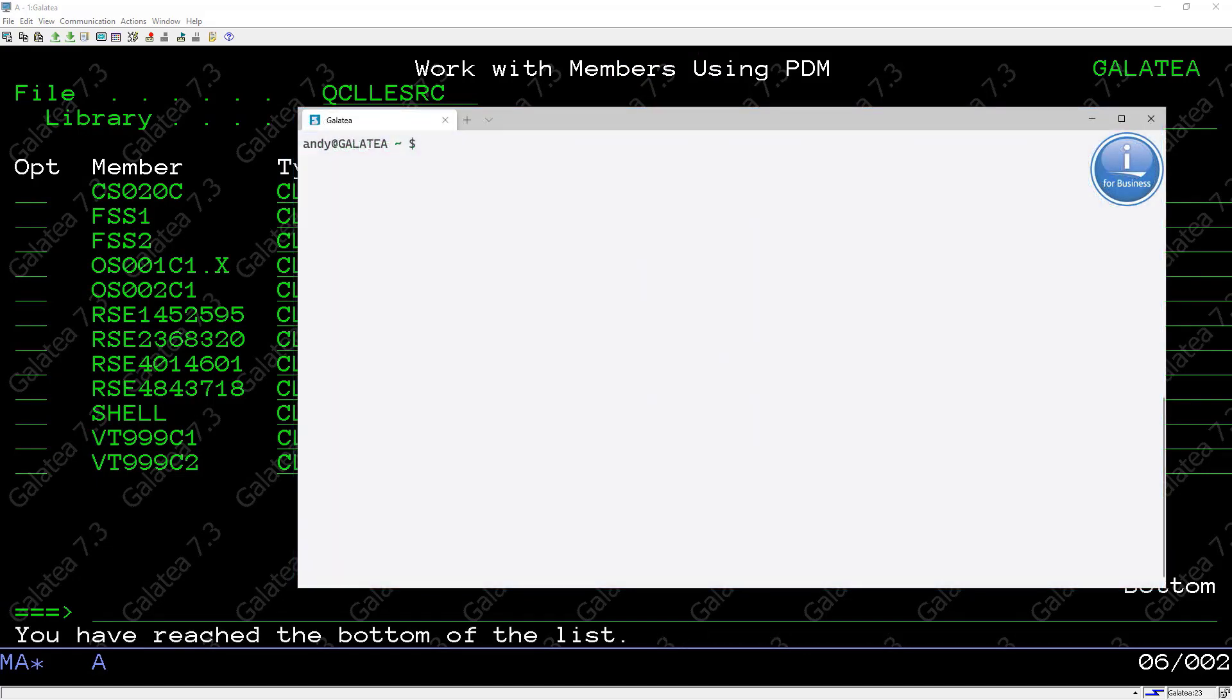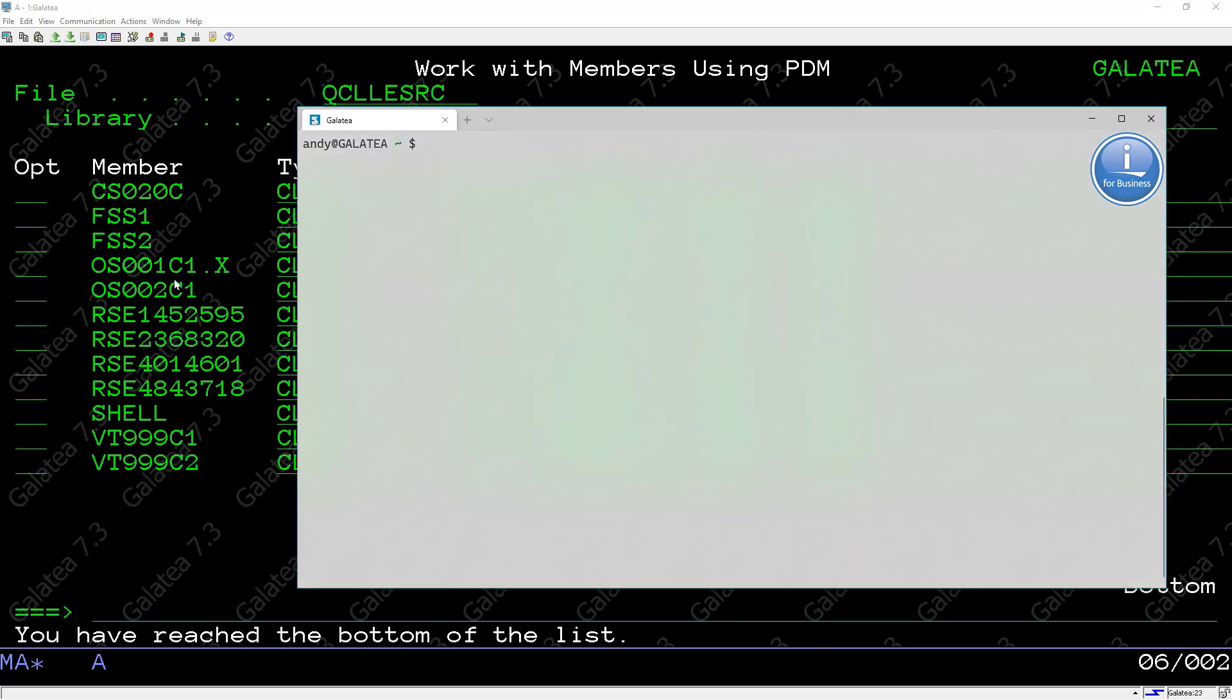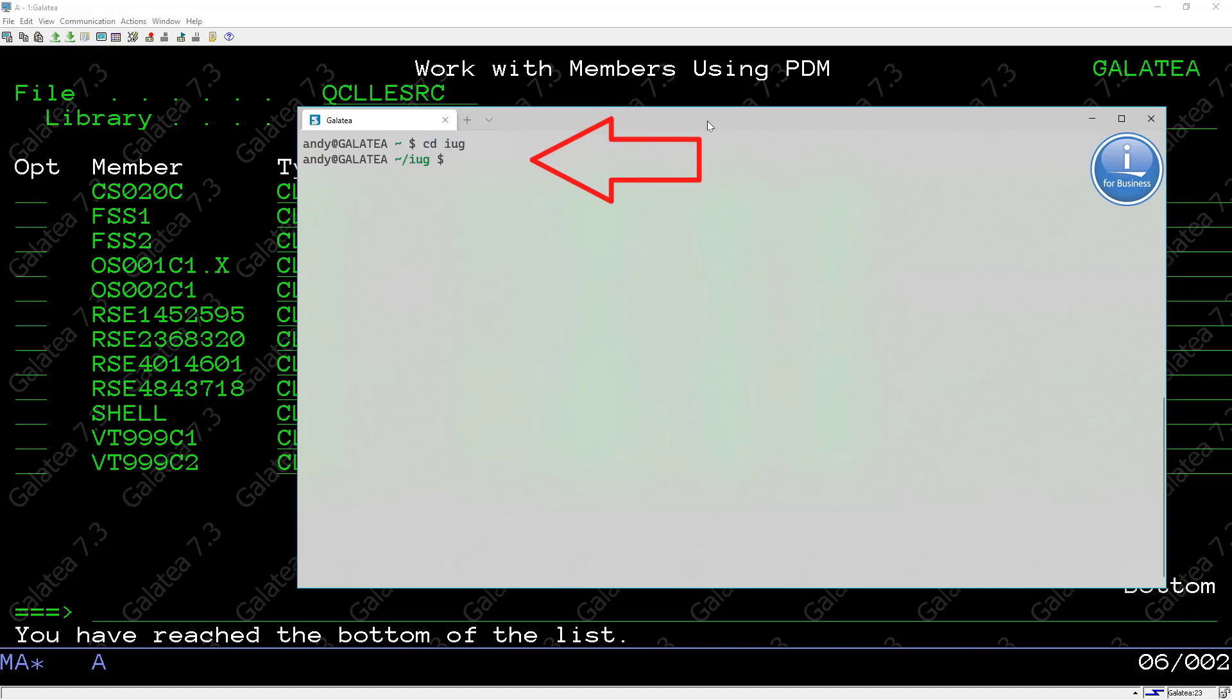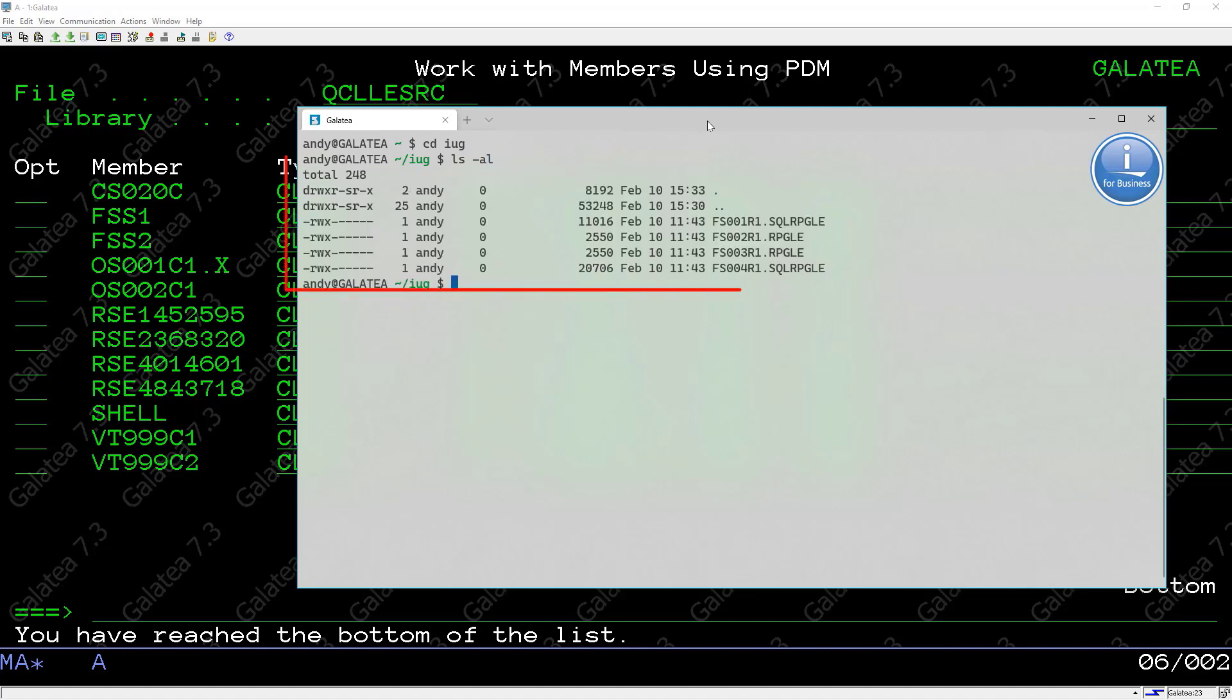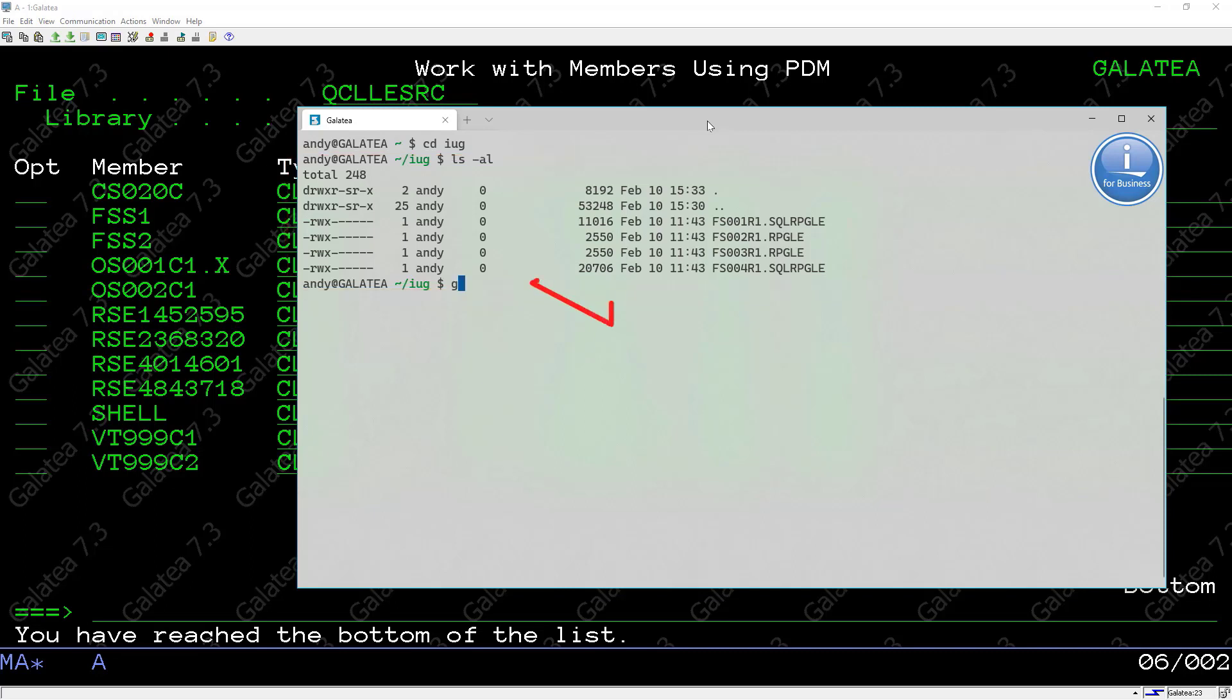Let me add Git to an existing directory and some files within it. In my home directory on the IFS I have a subdirectory called iUG. It has four files in there. Two RPG and two RPGSQL source files. I'll change over to that directory. Do an ls to give me the directory listing. Here we can see these four files. The first step to take is to make this directory a Git repository with a git init.